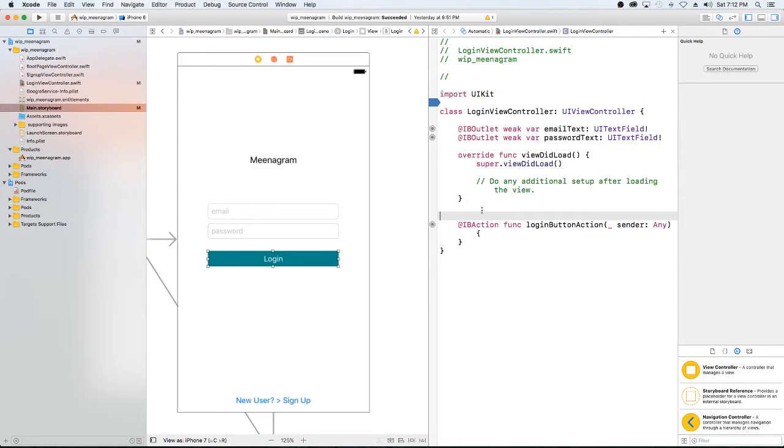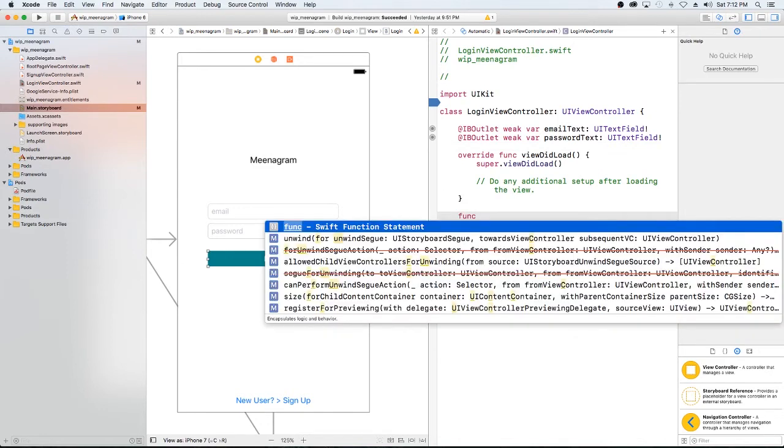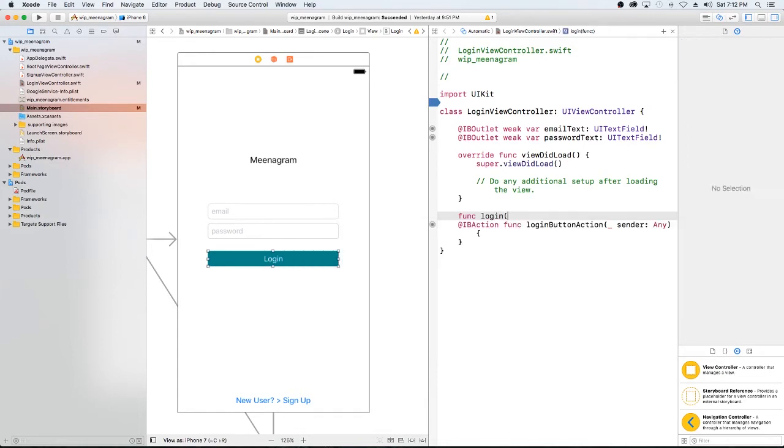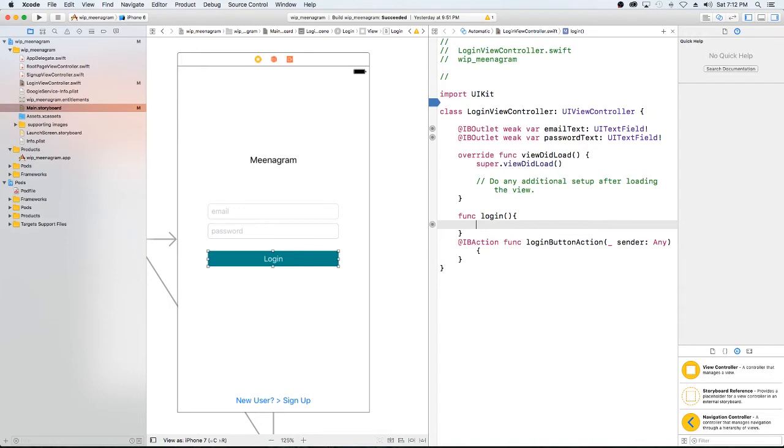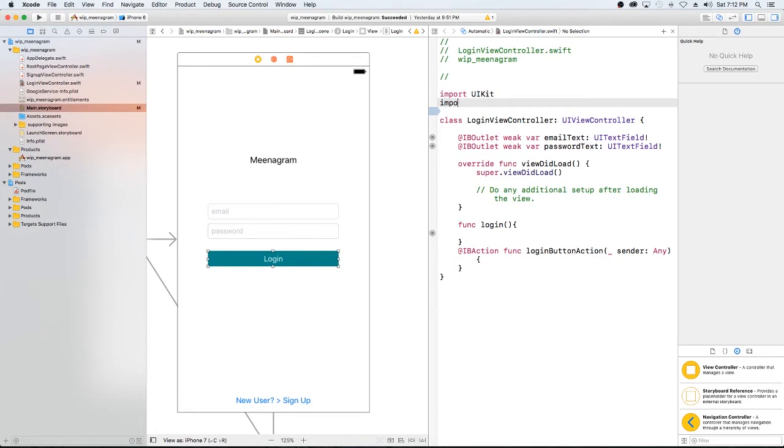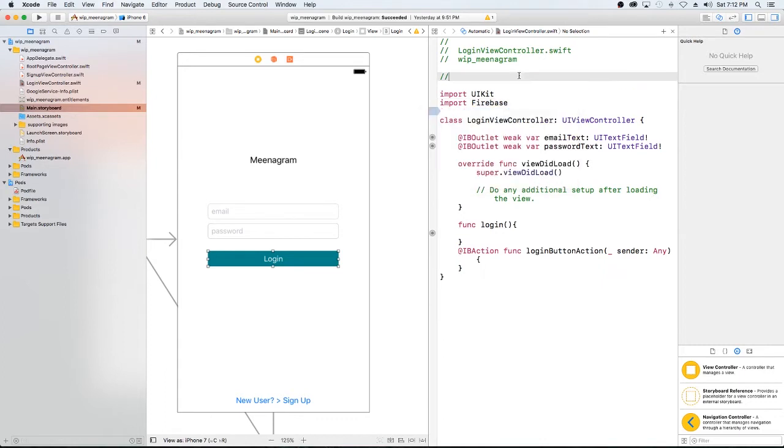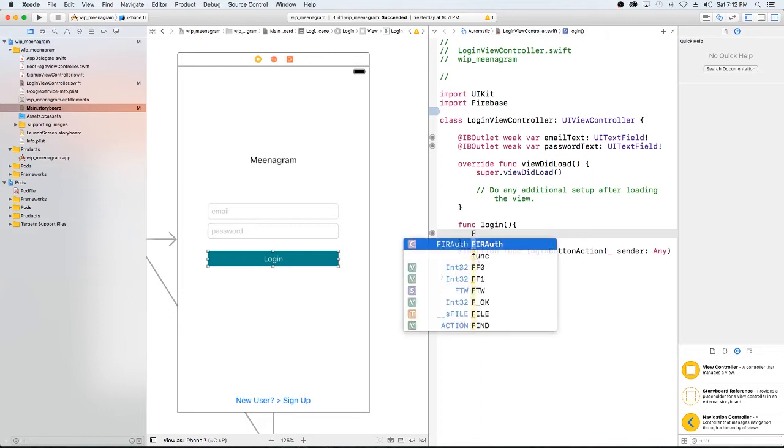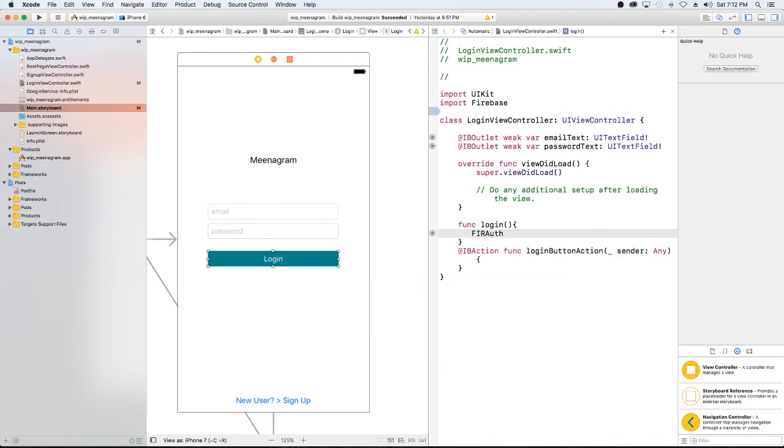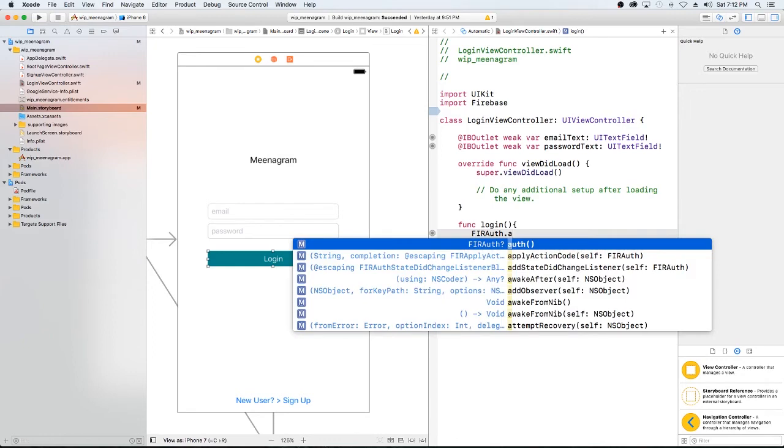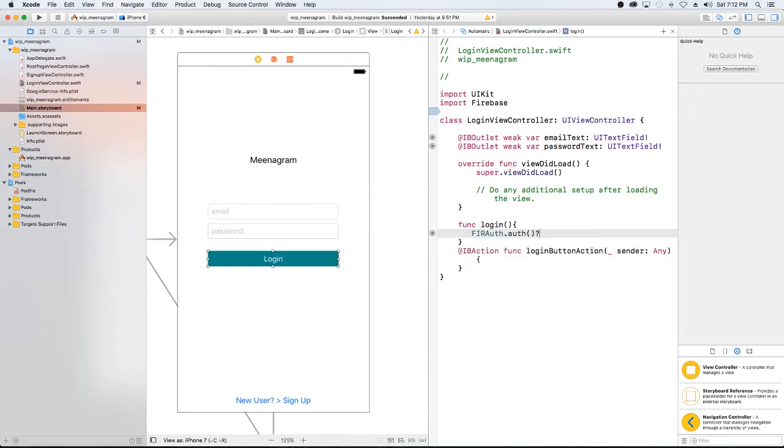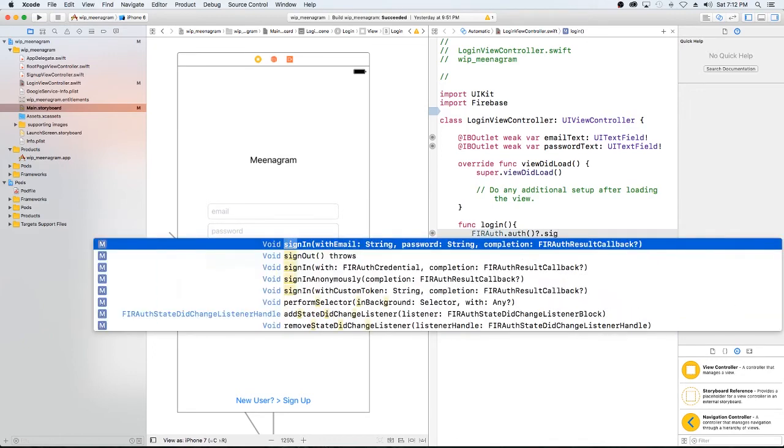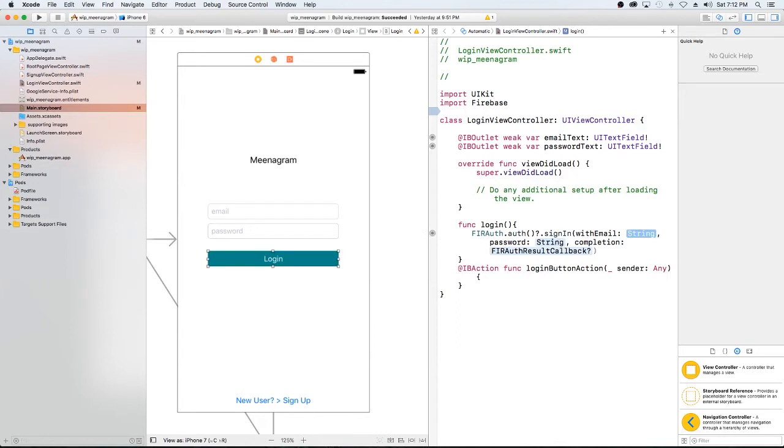So let's create a function for logging in. Because we'll need to call this multiple times, not just within the button. So I'm going to create it outside of the button. In order, we are, as you know, using Firebase. So we have to import Firebase. I can't spell today for nothing. So we import Firebase. And our login function, what it needs to do is to sign in. So let's use Firebase auth.auth, always, dot sign in with email and password.